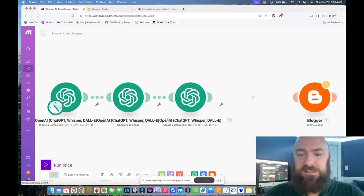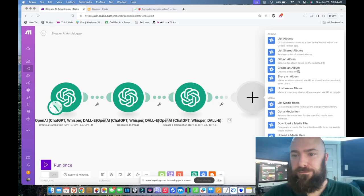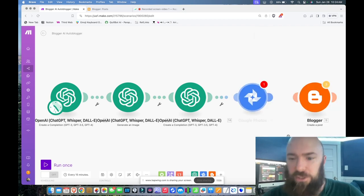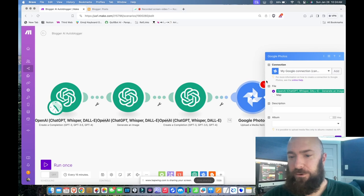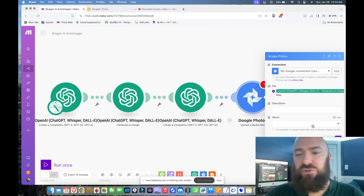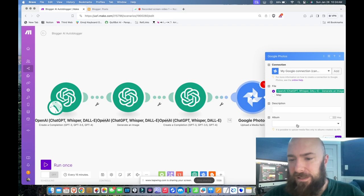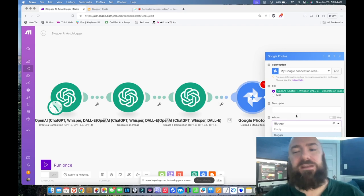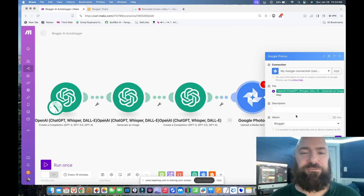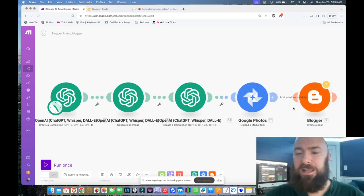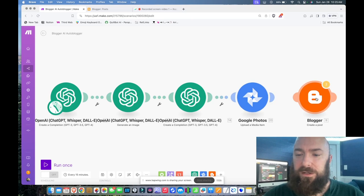Once you've created the album and allowed that process to run, it creates the album on your Google Photos. Now we can delete this and add a photo. 'Upload a media item' is what they're calling it in Google Photos. I'm going to select OpenAI so that it grabs the file from my image module. Then we have to select our album — I've got my album 'blogger.' If you haven't created it yet, there will be nothing there, and when you try to upload for the first time it will fail if you don't have an album for that photo to go in. Now we're going to link these two.